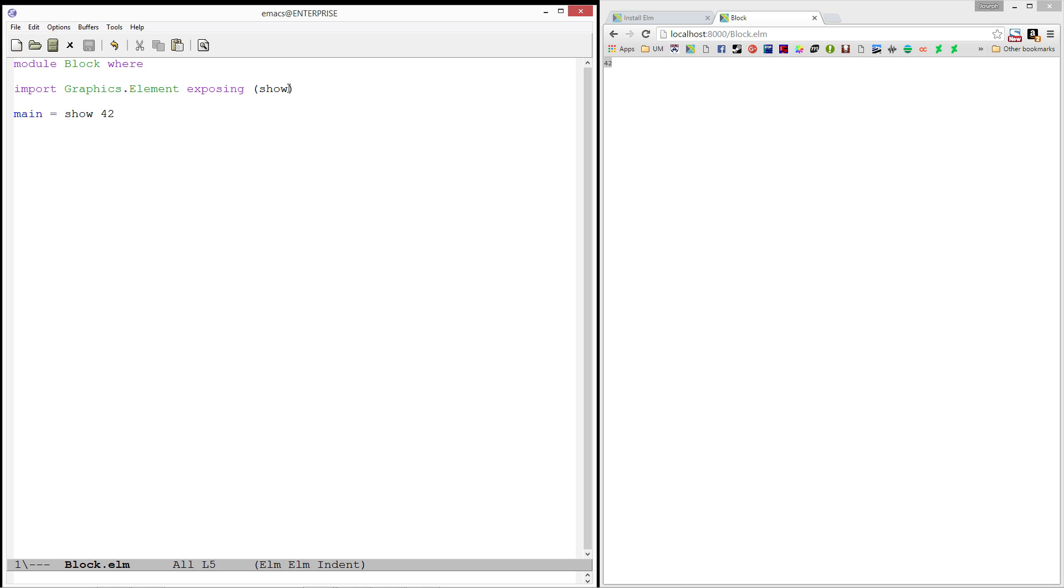And one more thing you can do is you can type dot dot in there. And the dot dot will actually expose everything that's in that module. So, if you want to import a module and you know that you're not going to be conflicting with anything at all, you can use the dot dot to import all of the things.